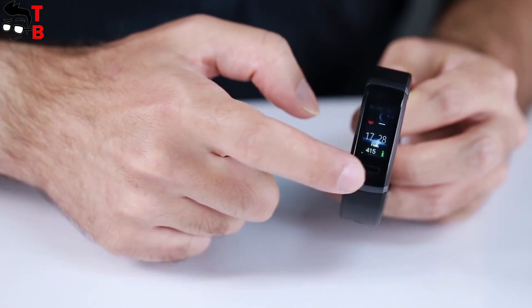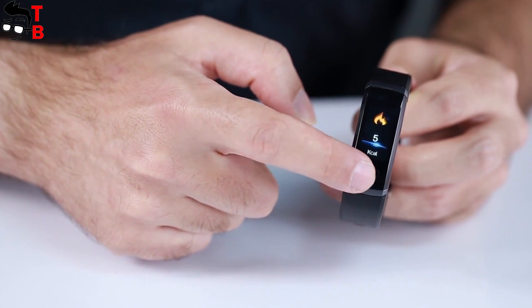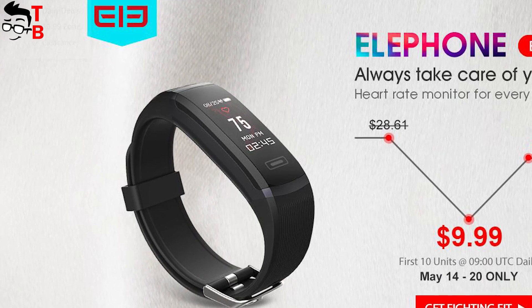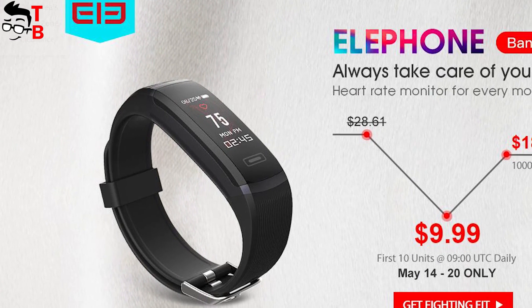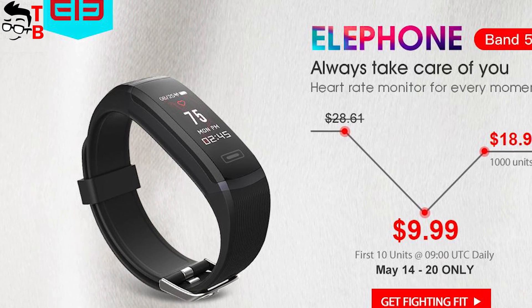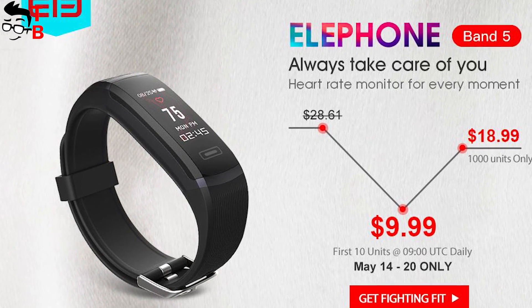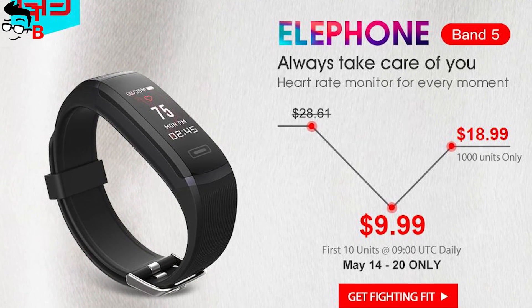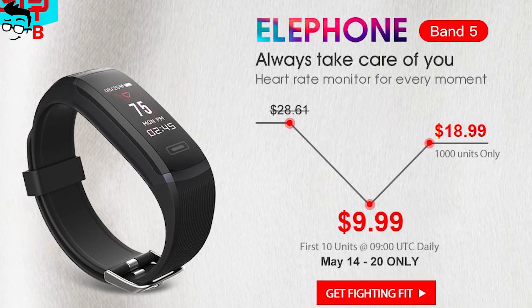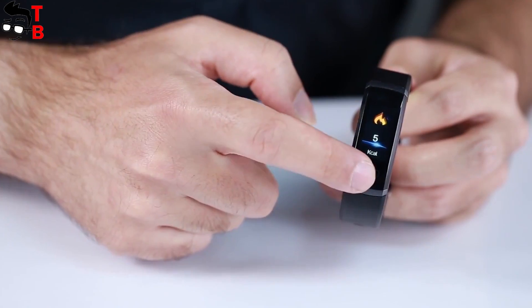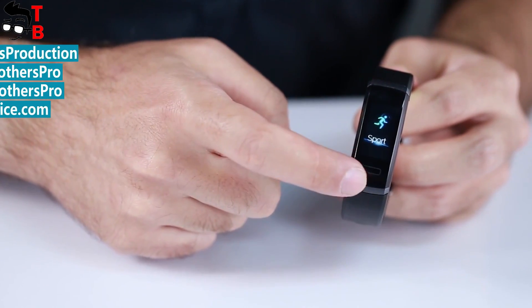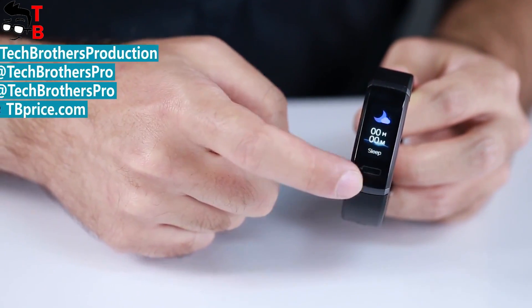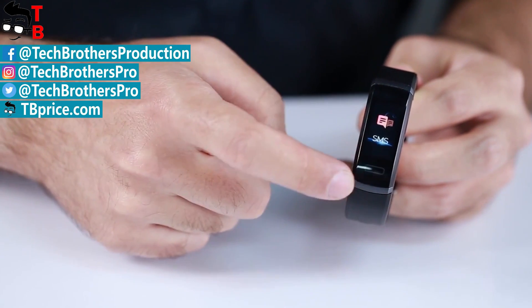Another interesting part of Elephant Band 5 is the price. Right now, you can buy it for only $18.99. It is the flash sale price on Gearbest. Moreover, the first 10 units every day will cost only $9.99. You can try to get the smart band for a very low price. The link will be in the description.